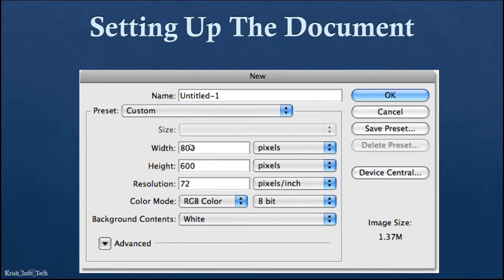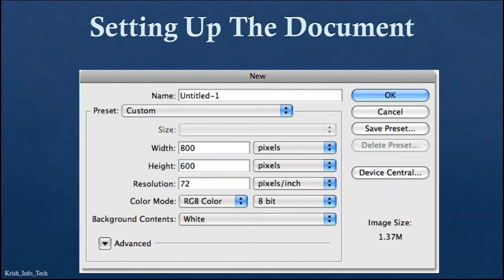In the New dialog box, set the preset to Custom, then set the width and height in pixels. A pixel is a picture element - when you fully zoom your picture you can see small dots and squares, those are called pixels. An image is made up of pixels. Resolution refers to the clarity of your photo. The color mode should always be RGB color with 8-bit, and background color is based on your preference.